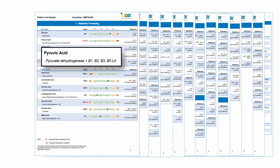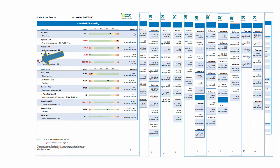So pyruvate dehydrogenase function is dependent on having adequate supplies of vitamin B1, B2, B3, B5, and lipoic acid, which is listed as LA. Additionally, the amino acids can be done in plasma or urine. If they're done in plasma, they'll have a small P beside them.